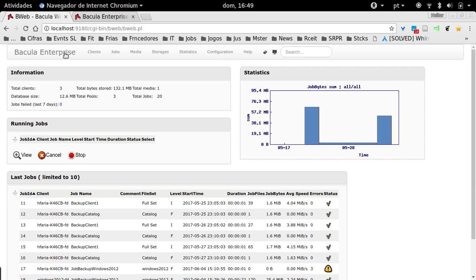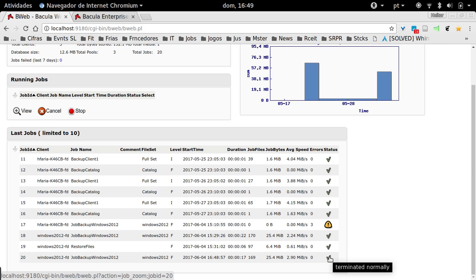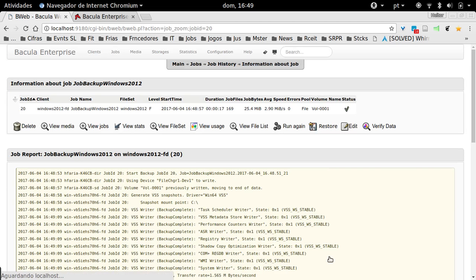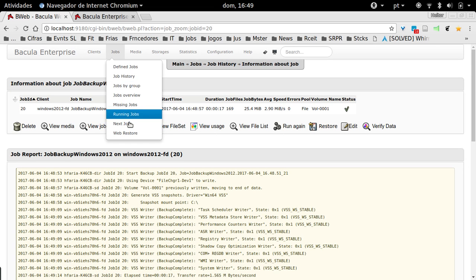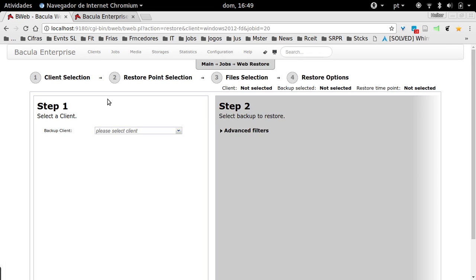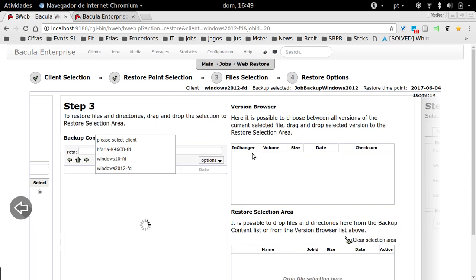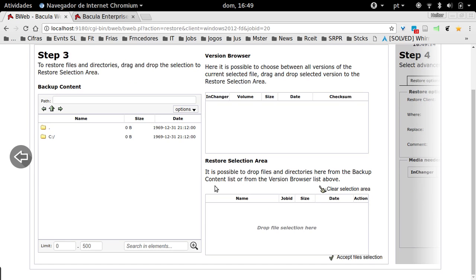Then we can restore from this backup job. You can just click here to go back to the status job screen and just click in Restore, or we could use the Jobs Web Restore interface and then choose the client. Whatever you do, you will come to the same information here.